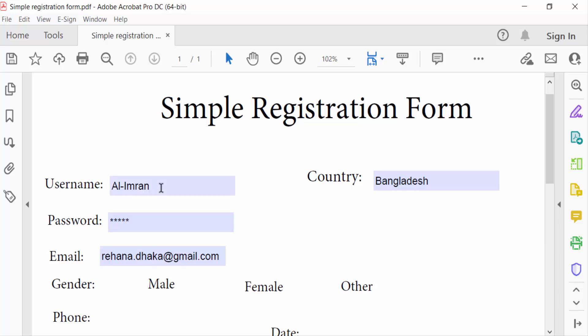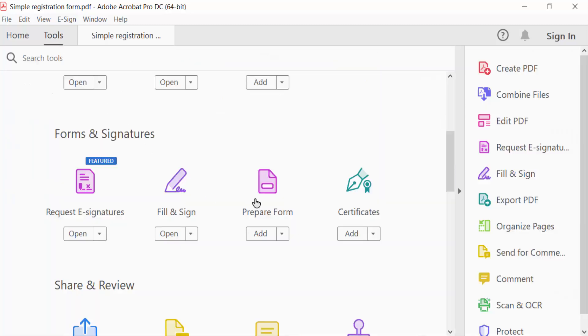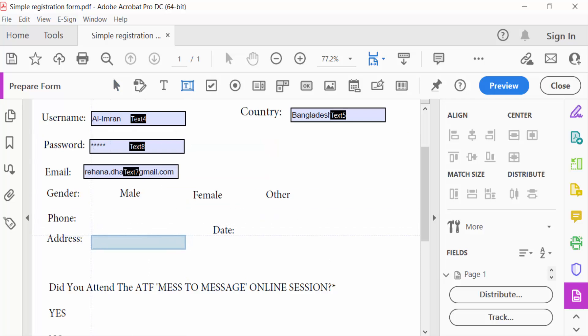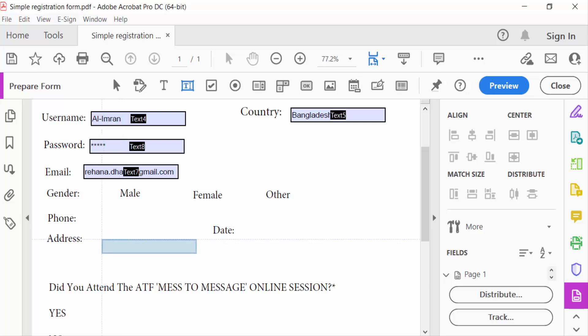So now go to the Tools menu and select Prepare Form. Then use a new text box to create a multi-line text field. I'll go to the text field here.